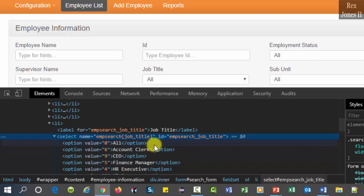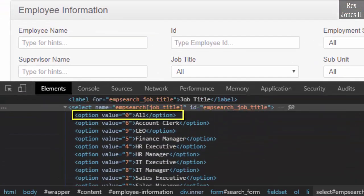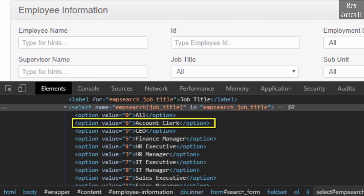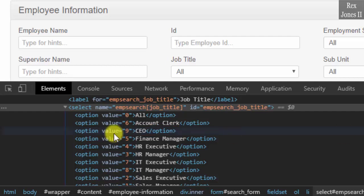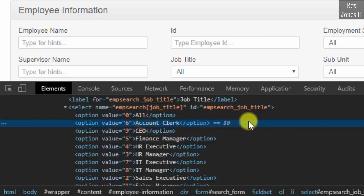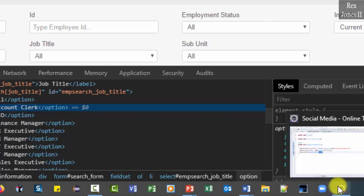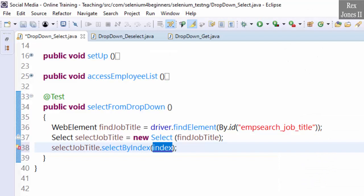Go back to the AUT and inspect the options. Index zero is All, index one is Account Clerk, and index two is CEO. Let's select index one, which is Account Clerk. Go back to the Eclipse IDE and write select job title dot select by index one — Account Clerk.